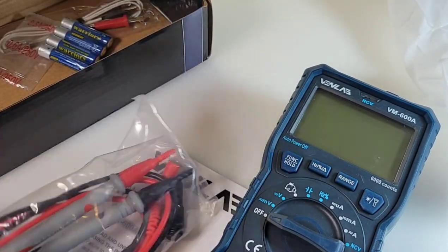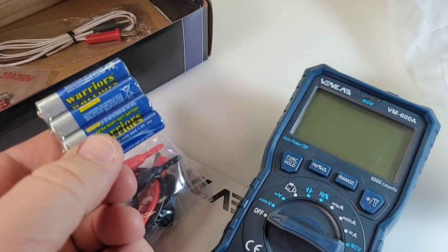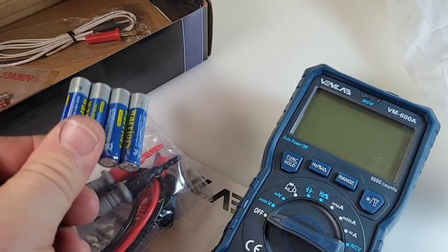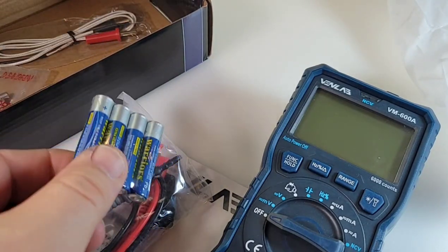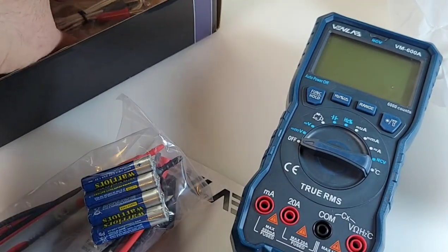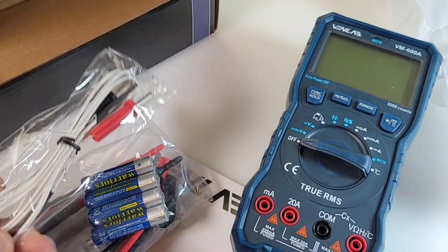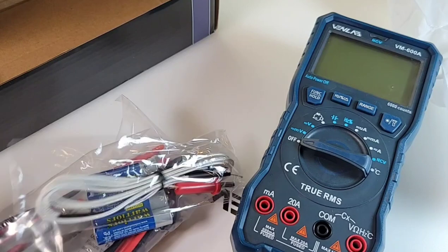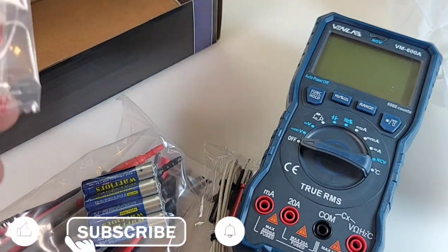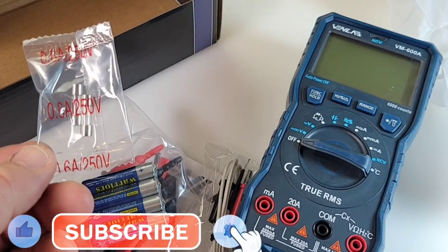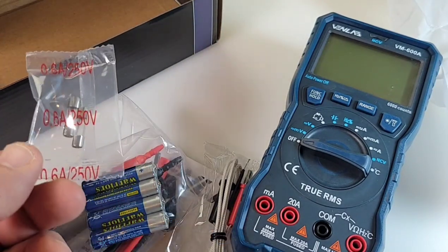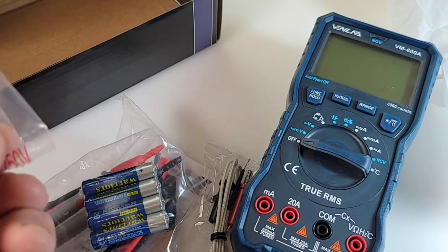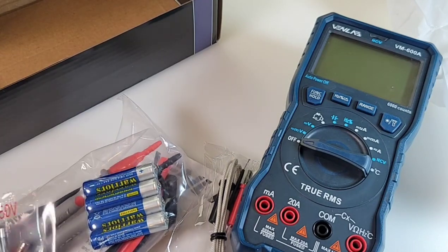Some pretty big sized test leads here as well. And Venlab gives us four triple-A batteries because it takes four of these bad boys to power the Venlab. Finally we get a thermocouple because yes, it does do temperature. And oh, I love this, you get a couple of extra fuses.